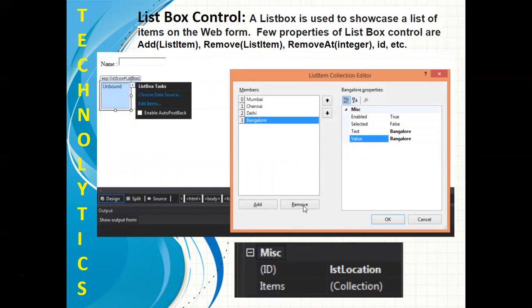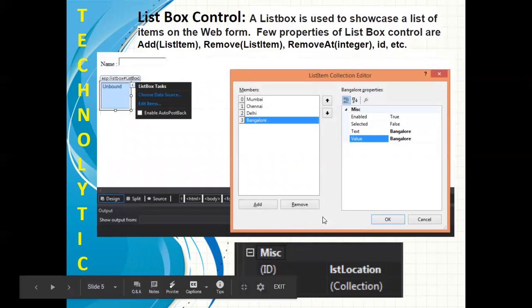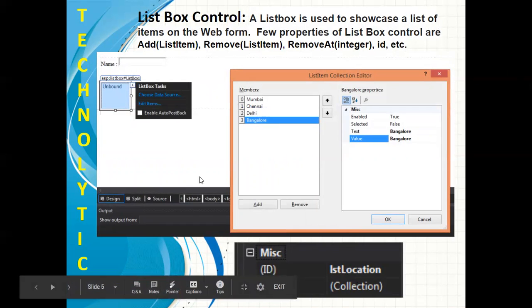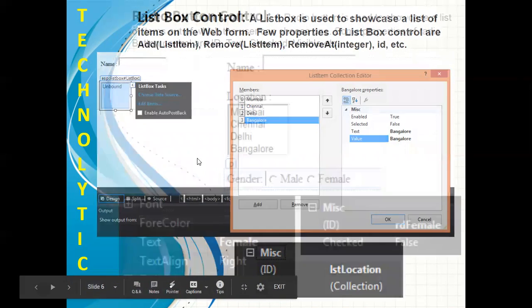Once you are satisfied with the listing, you can click on OK. Here I can show you we can change the ID property of listbox as lstLocation.